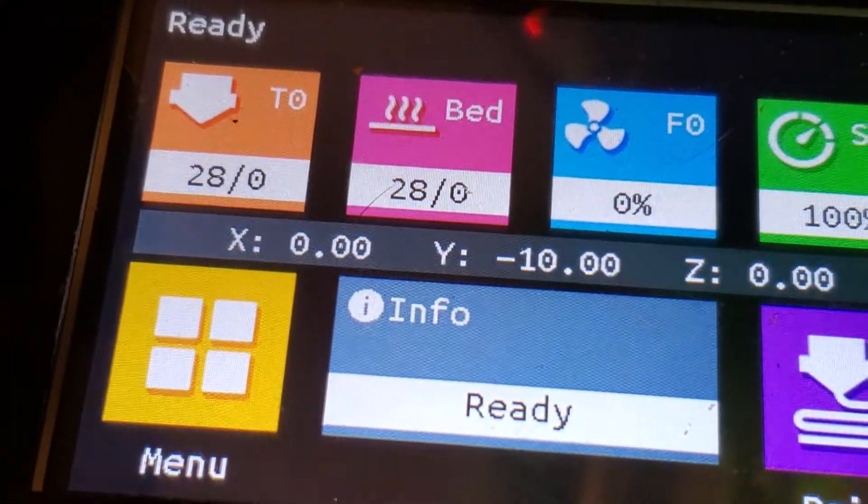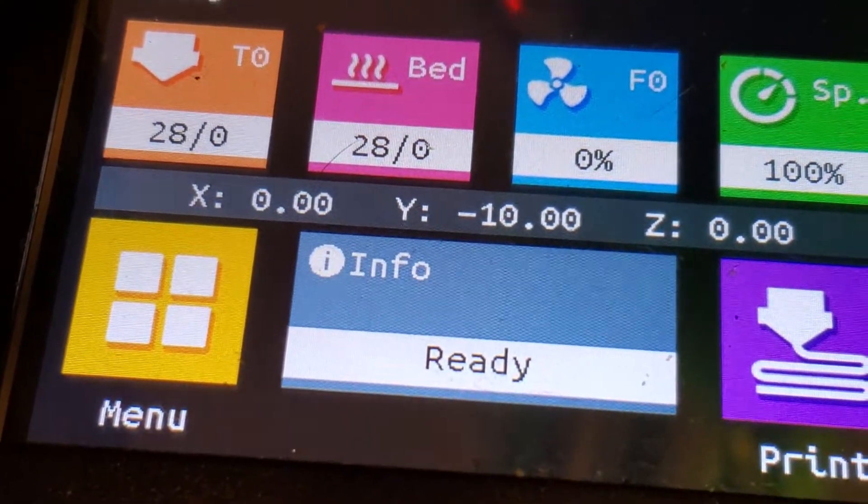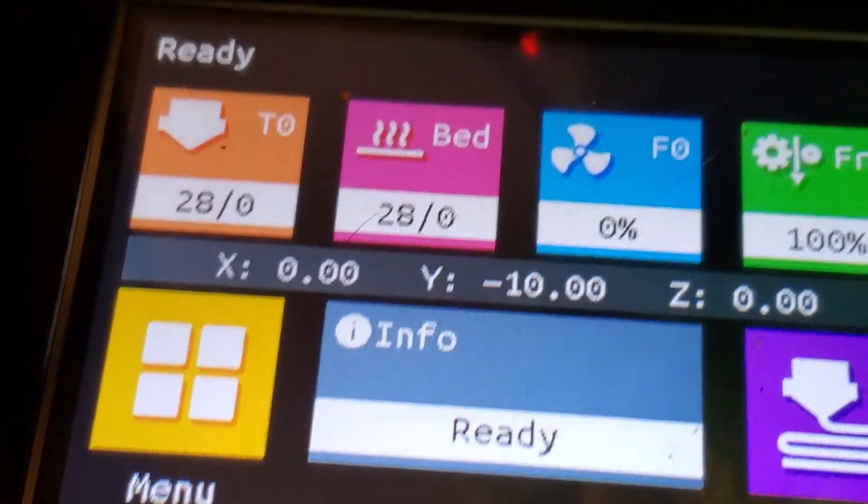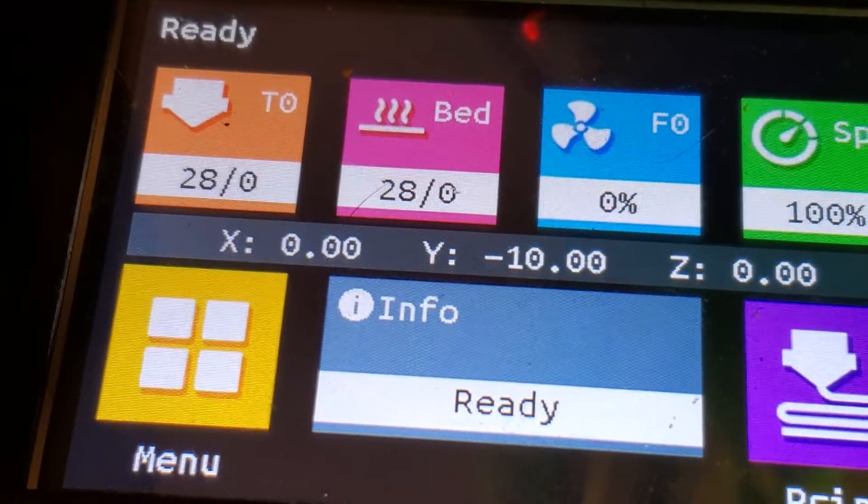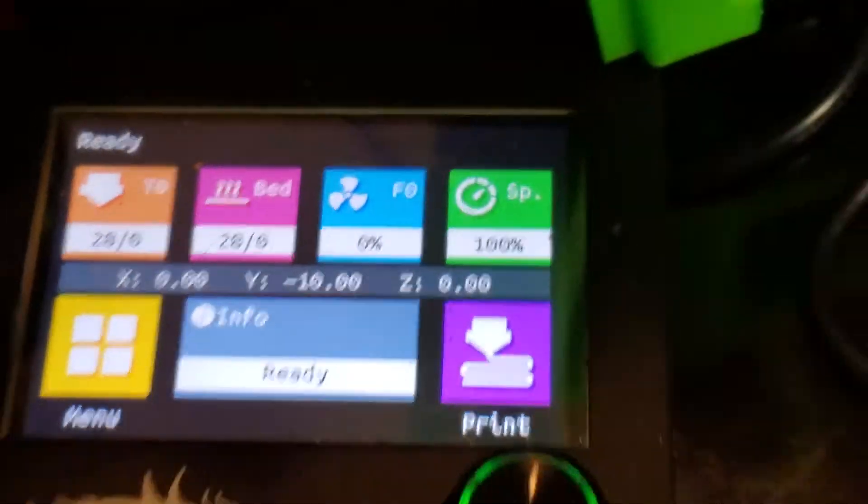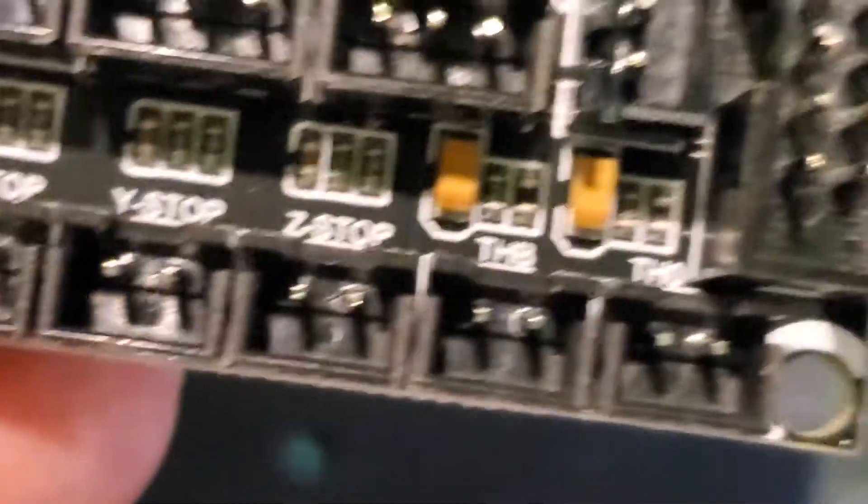So the thermistor is connected. It's working. I don't have that high-temp reading. And then, you know, here's the board.